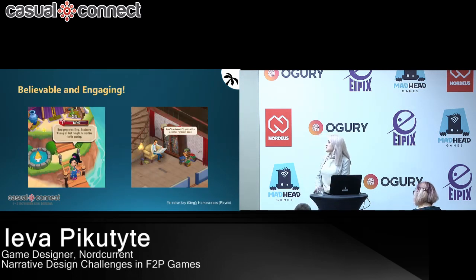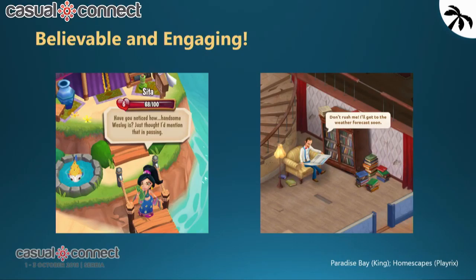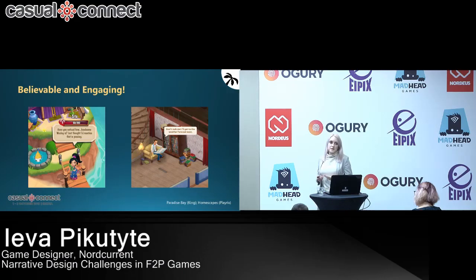These characters from Paradise Bay and Homescapes, for example, have their own voices, their own motivations, their own traits. They lead their own lives and have their own dreams — they don't just stand there to serve the player. Most importantly, they're also dynamic: whatever new content is released in the game, the characters change their voices and react to everything that the player is doing in their worlds.